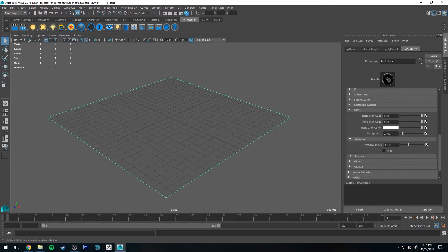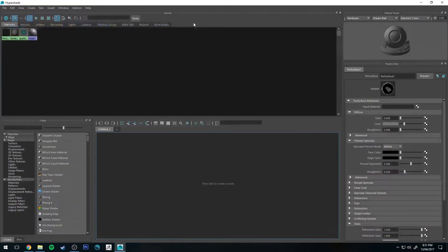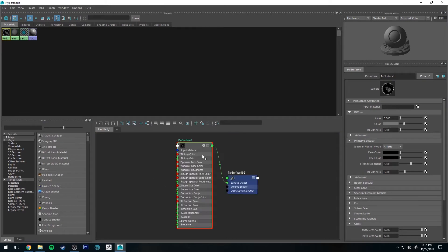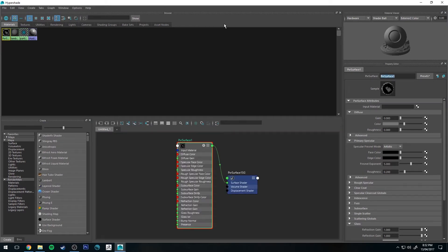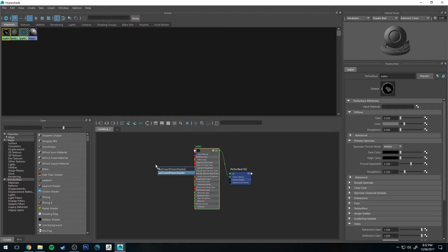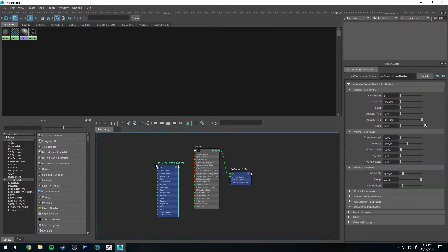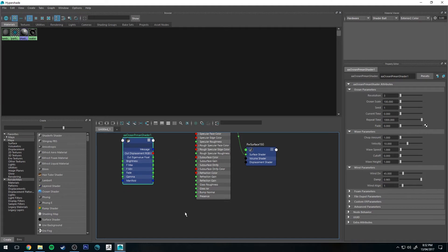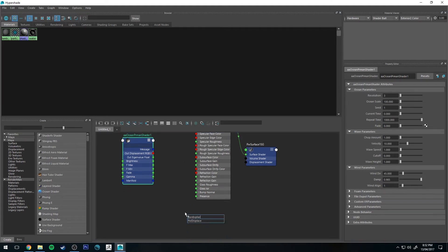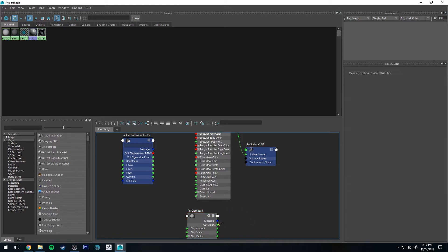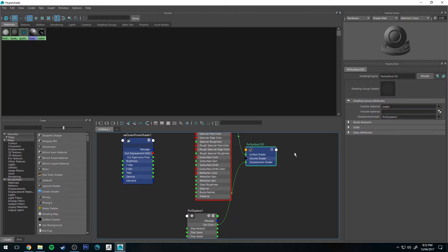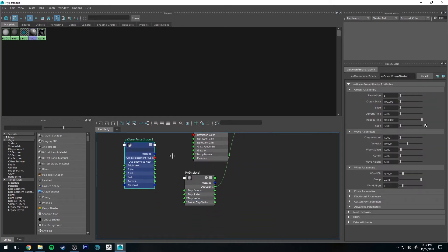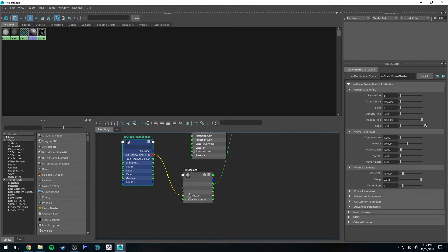Next we'll jump into the Hypershade editor and map out our surface shader. We'll call this water, then hit tab and type in AA and we'll get the AAOcean PRMan shader. Press 3 on your keyboard to expand that out, then hit tab again and type pixar displace. Delete that guy there and then assign the out color to the displacement shader for our water. Then we're going to connect our output displacement RGB to our displacement vector.